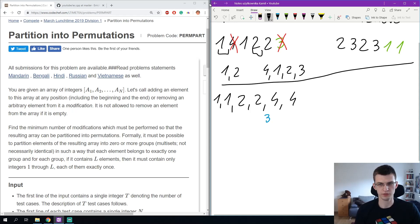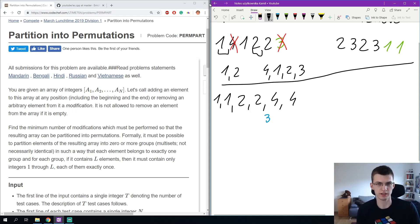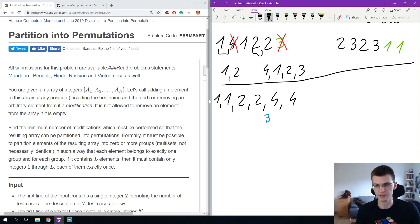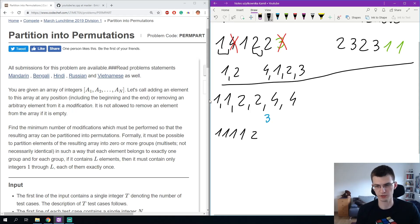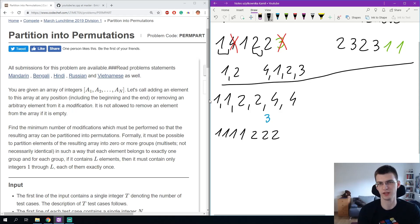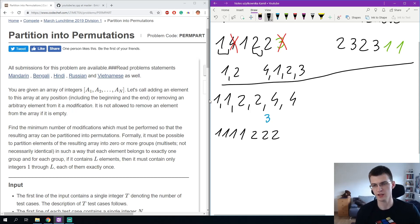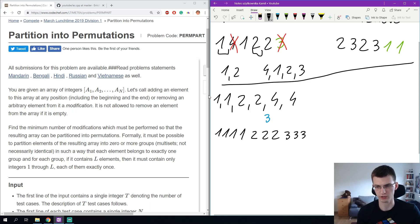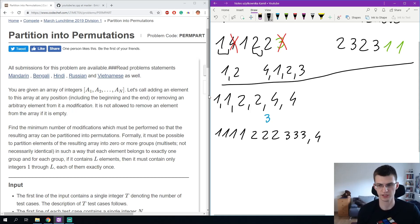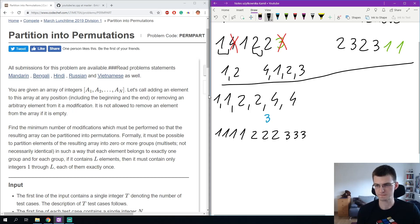And if we try to think about those cases and when a sequence is good or not, we will see that the number of 1s can't be smaller than the number of 2s because otherwise there would be a permutation in the split with a 2 and without a 1 and there is no such permutation, then the number of 3s should be even smaller or equal to the number of 2s, then some 4s, 5s and so on.